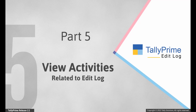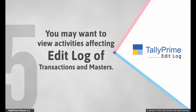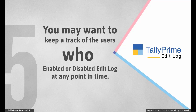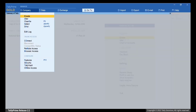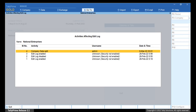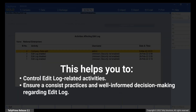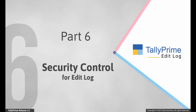Now let us see how to view the activities related to Edit Log. As a Chartered Accountant or Company Admin, you may want to view the activities related to Edit Log. For instance, there may be multiple users in your organization and you may want to view who enabled or disabled the Edit Log feature in your company. Press Alt-K or click Company, go to Edit Log and press Enter. You can see all the activities that affect the Edit Log feature with versions listed in descending order. You can also identify the user who performed the activity on a particular date and time. This helps you have control over the Edit Log activities and ensure a consistent practice and well-informed decision-making related to Edit Log in your organization.